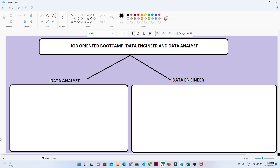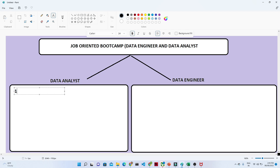If we compare what skills are common and mostly asked in a job description, the first and most important skill is SQL. You should know about SQL — even for the data engineer role you should be good in SQL — and in our playlist we are going to cover SQL first.